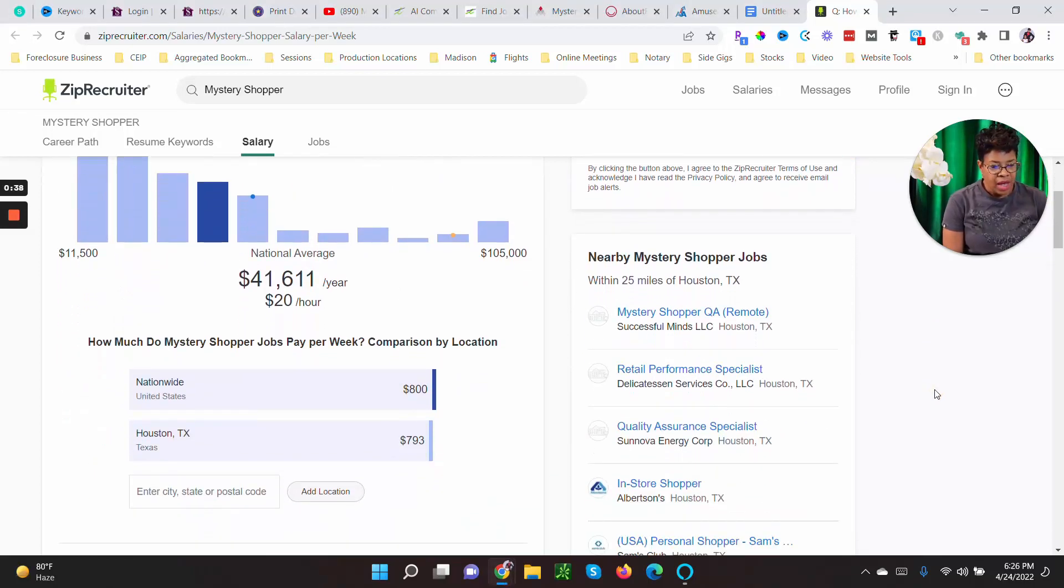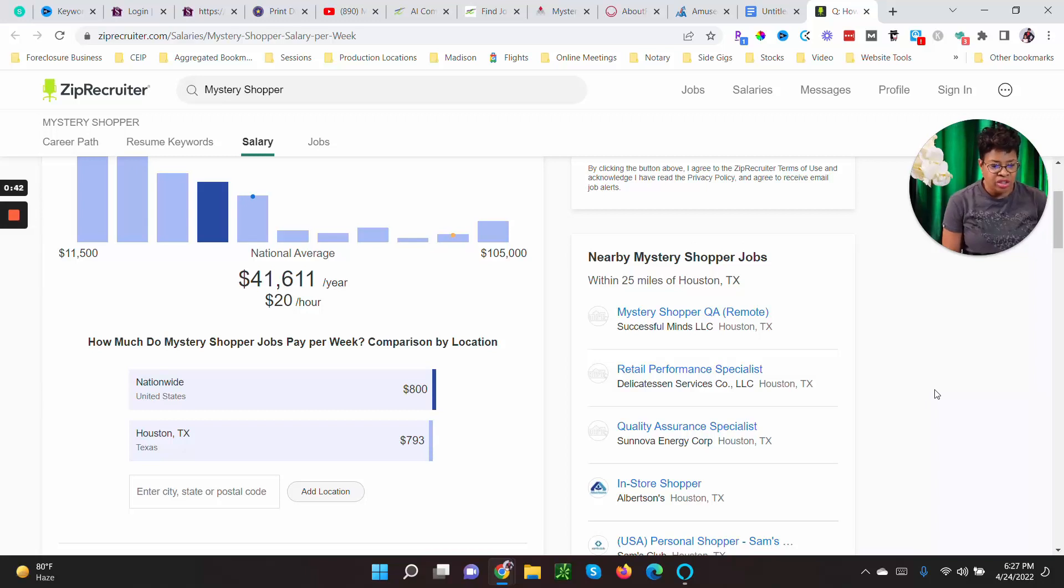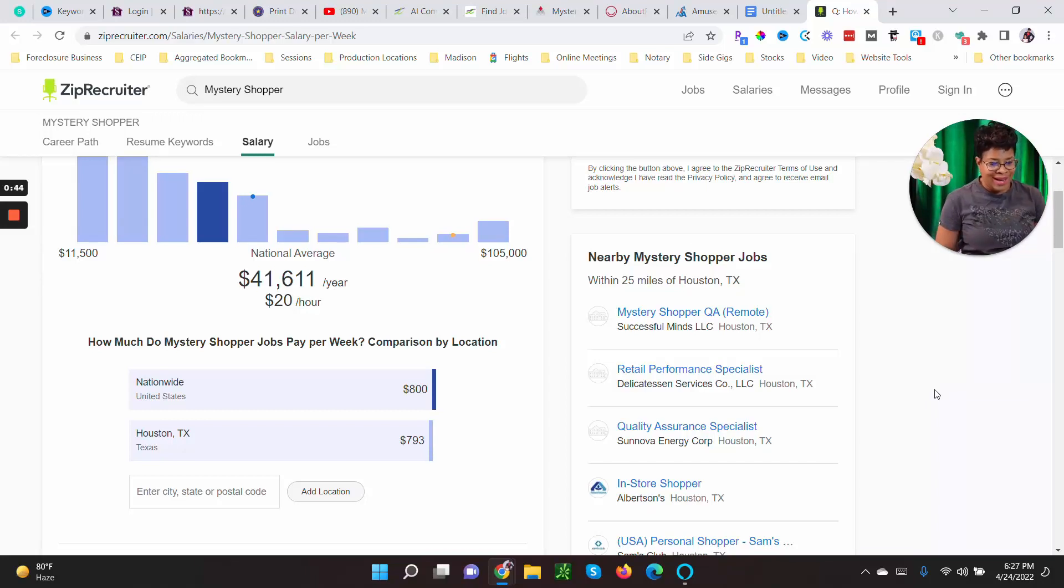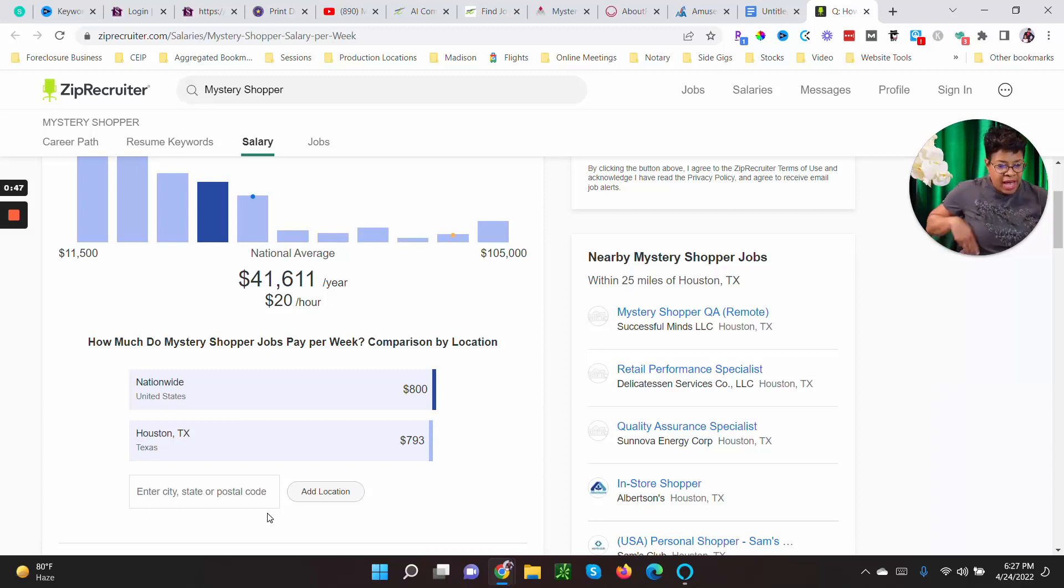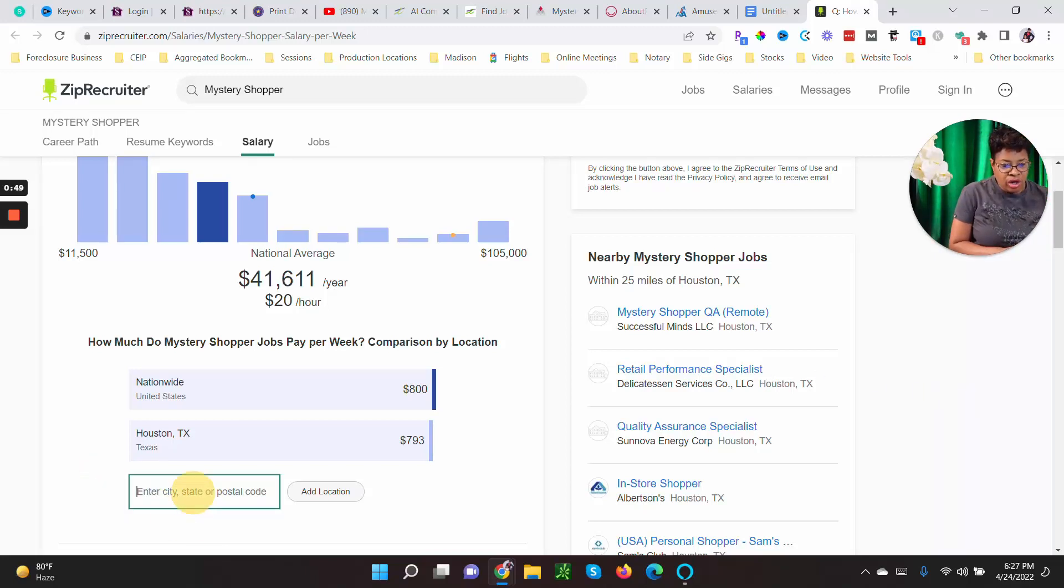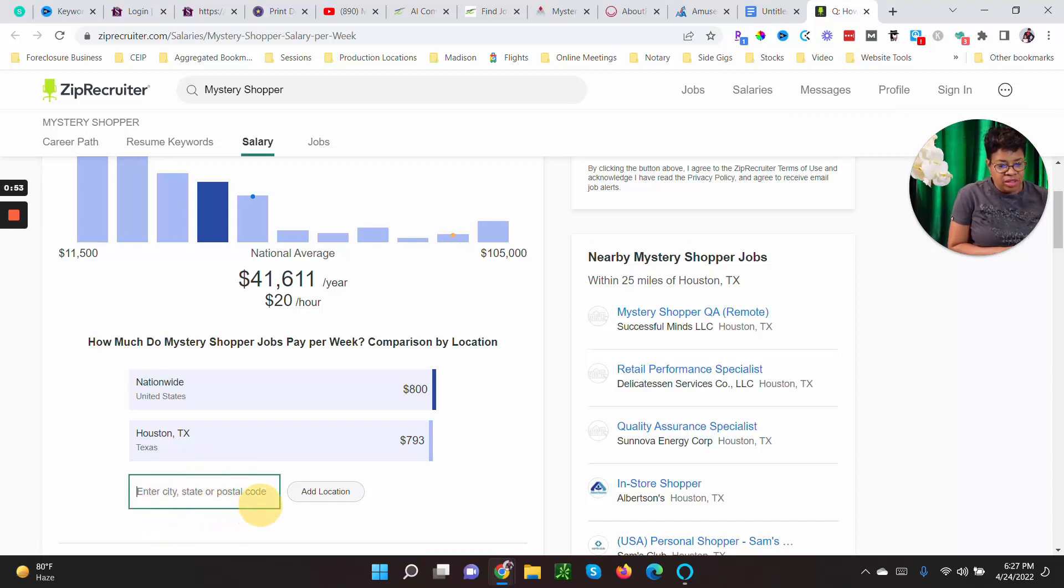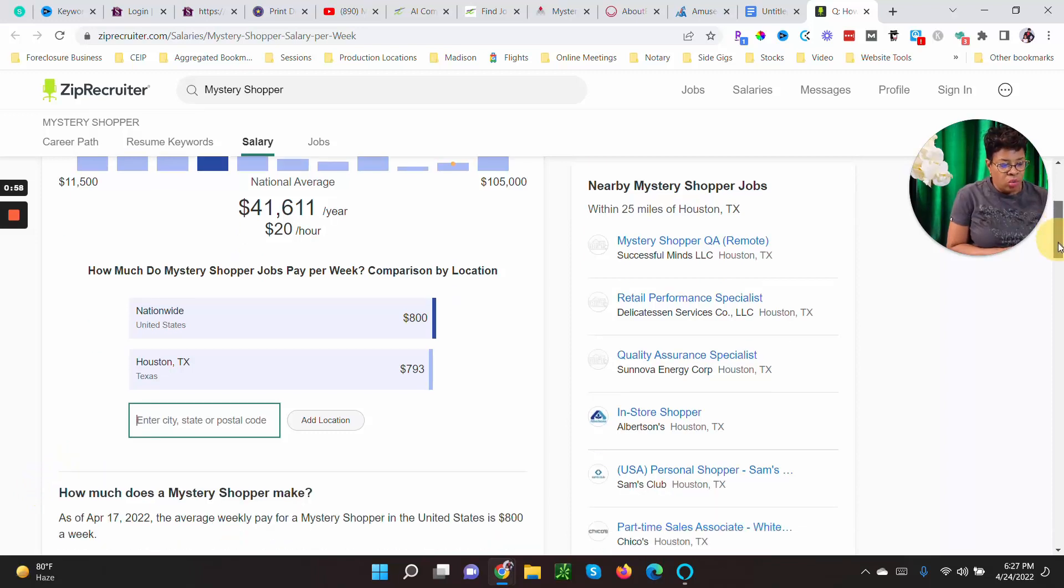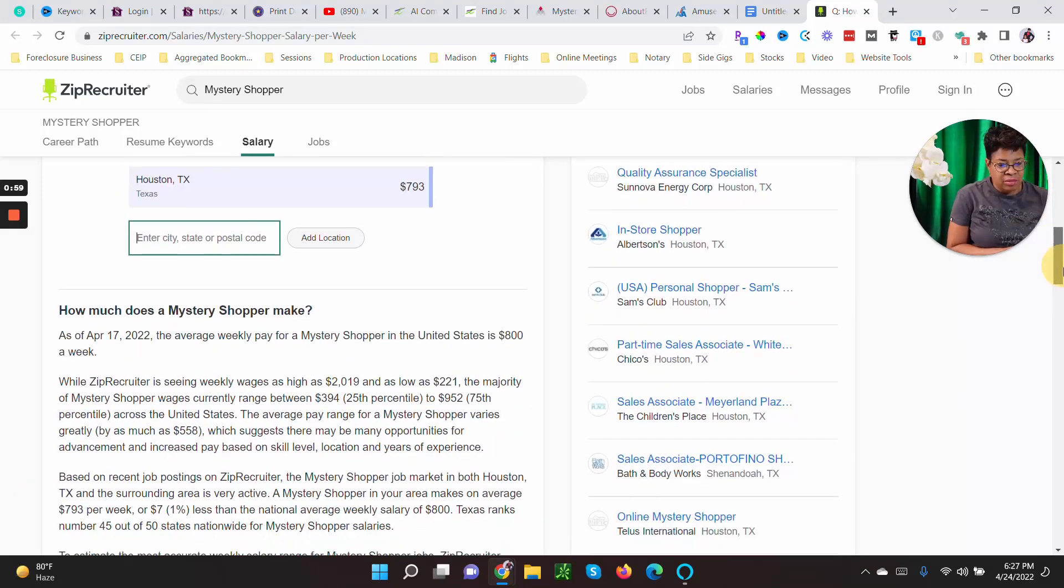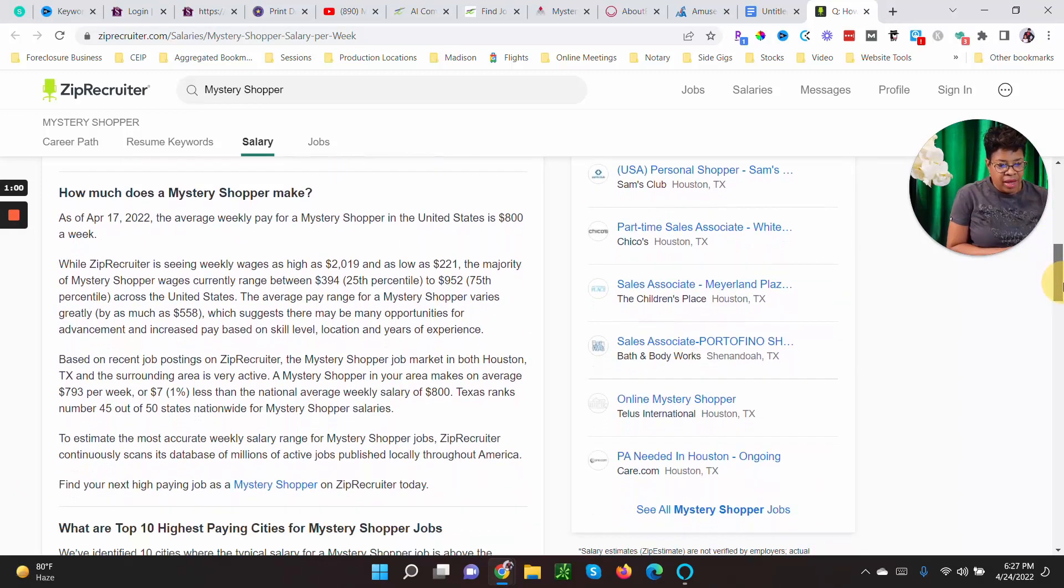How much do mystery shoppers make per week? It's about eight hundred dollars. In Houston it's seven hundred ninety-three dollars. As you can see here you can add your own city, state or zip code and you can find out what mystery shoppers make in your area on a weekly basis.